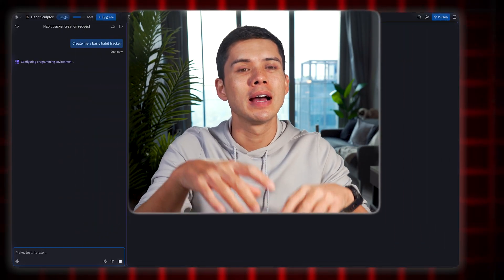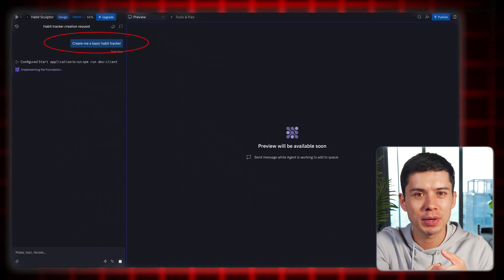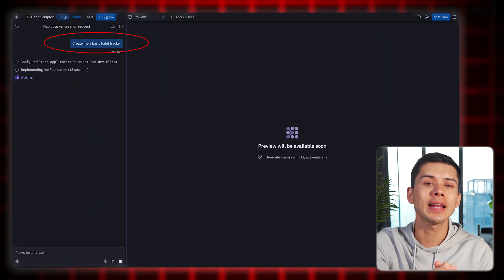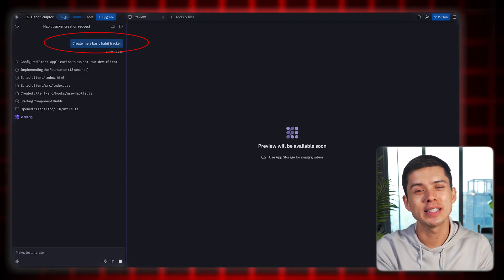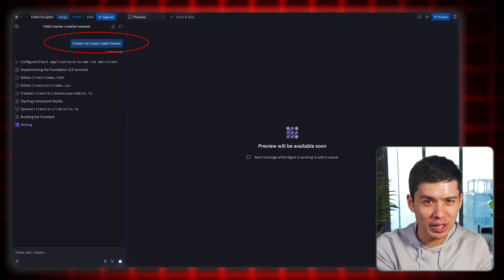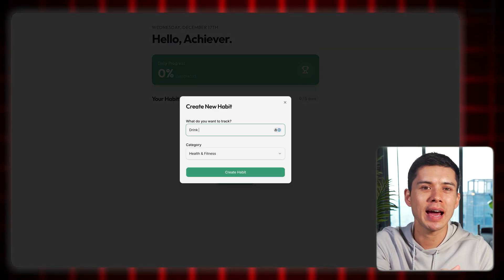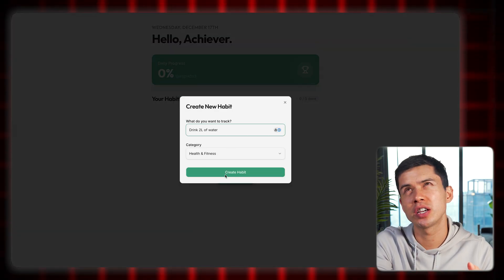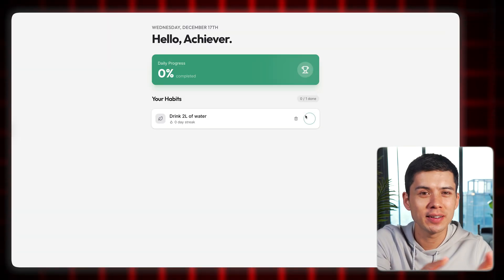So we've built a website — let's go one step further and build a fully functioning app. For this example, I'm going to build a very basic app, but the next example will be more complex. So I'll just use the prompt: build me a basic habit tracker. What I like is that Replayt doesn't just make a functional app — it's actually really aesthetic, it does look good. The app works perfectly; I can add a new habit, I'll write 'drink two liters of water,' and yeah, it works great.